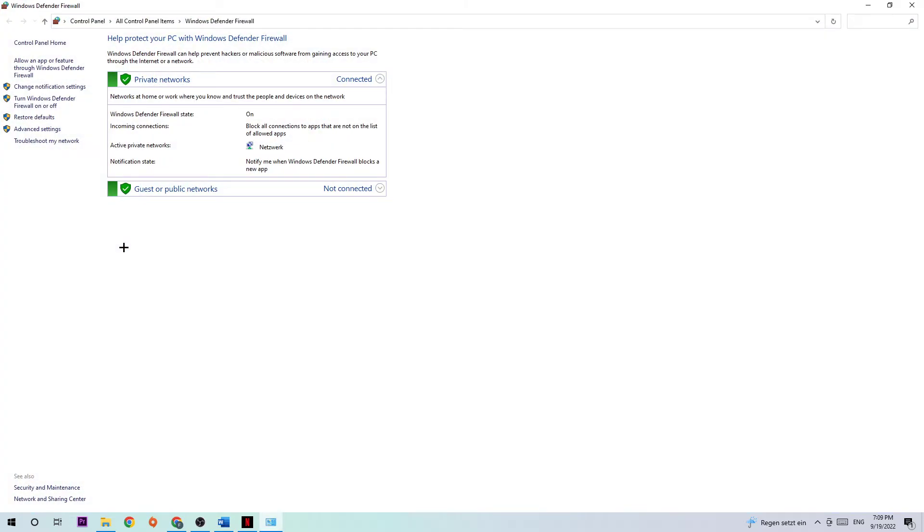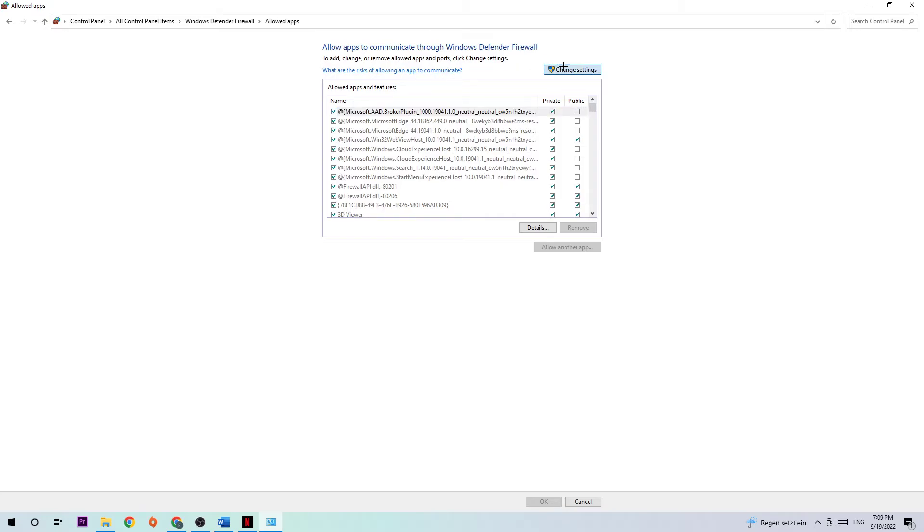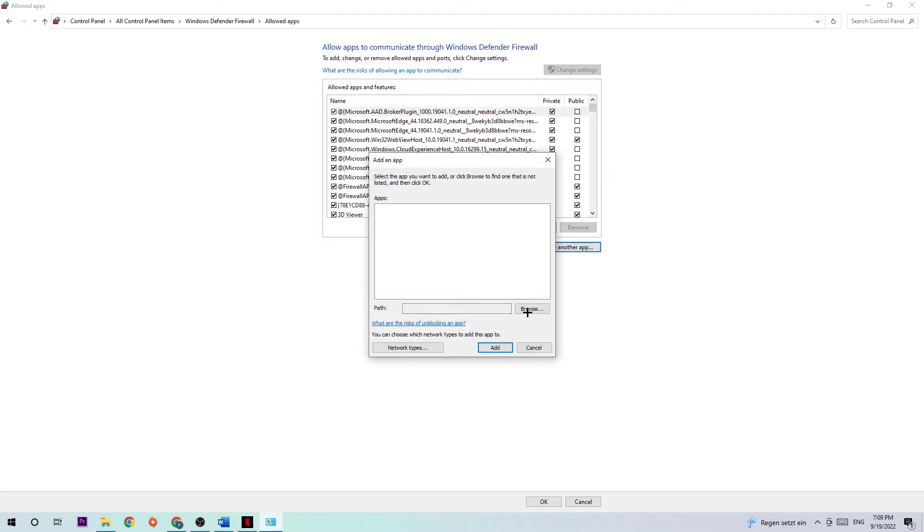Once this tab pops up, I want you to navigate to the top left corner where you're going to click the second link where it says 'allow an app or feature through Windows Defender Firewall.' Click on that. Go to the right side and click 'change settings.' Now you should be able to click 'allow another app' and hit browse.